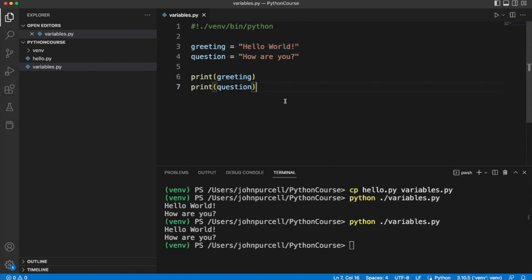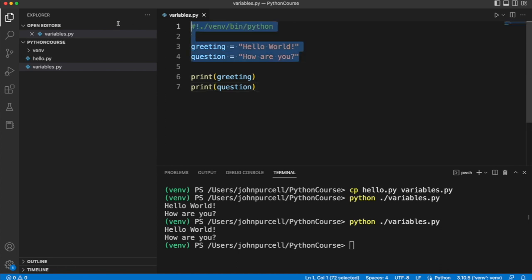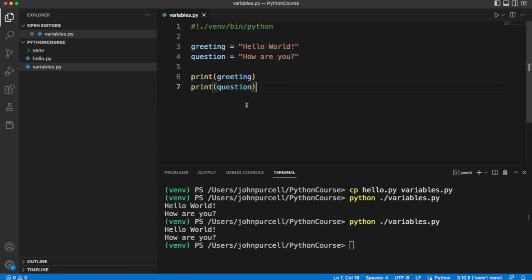Now this may sound complicated, but all you need to take away from this video is how to create simple string variables like this and then output them with print later on. So try this out for yourself. Create some variables and then output the values of those variables with print.